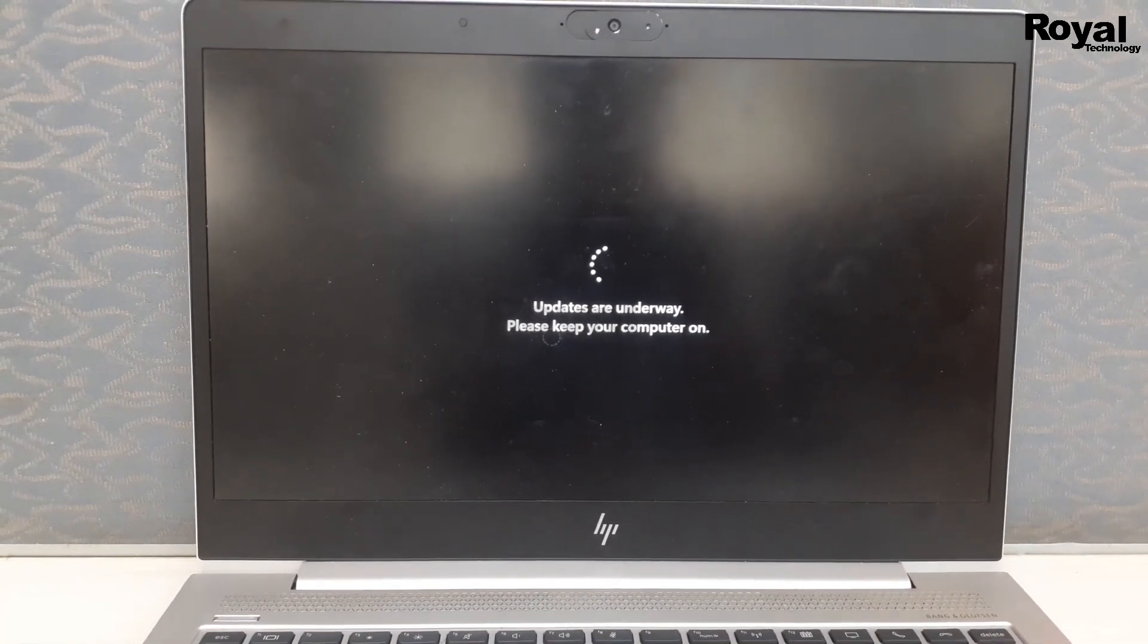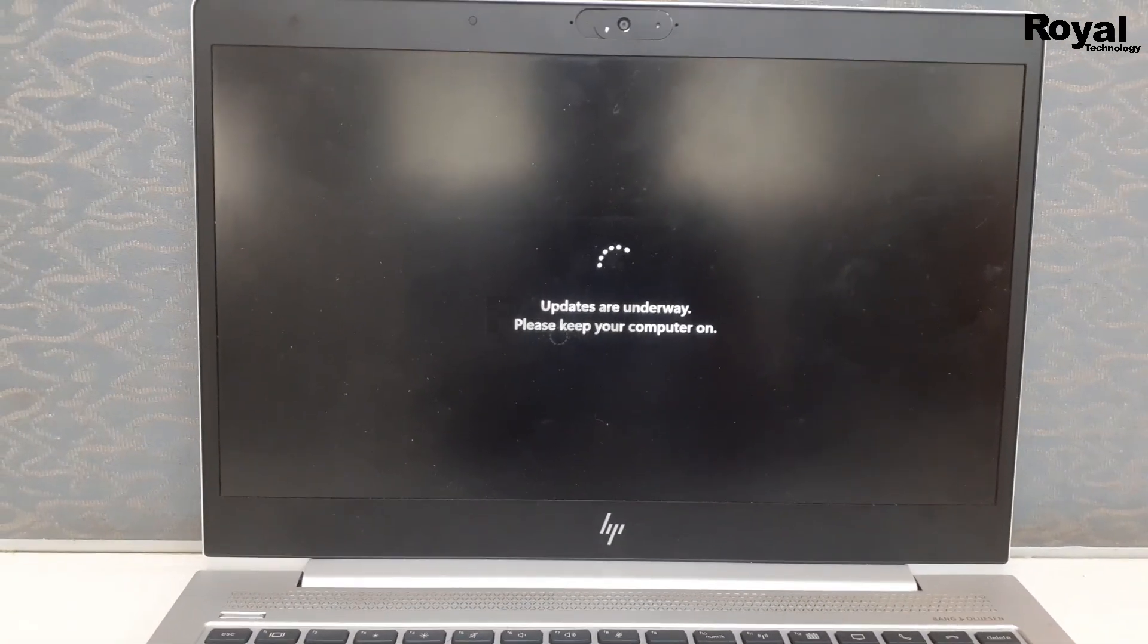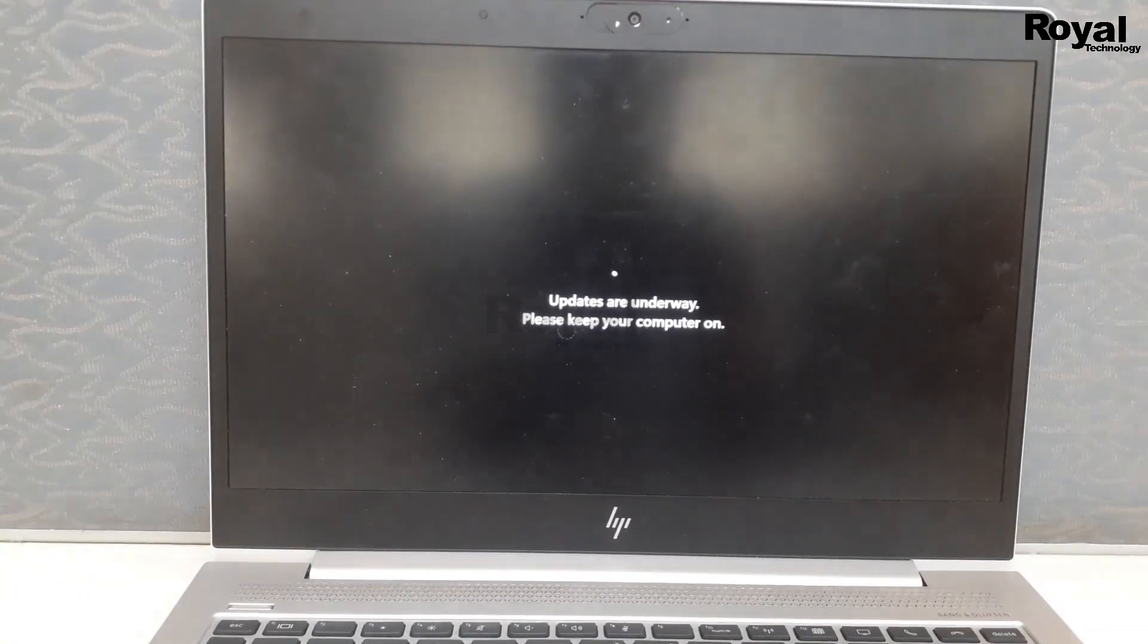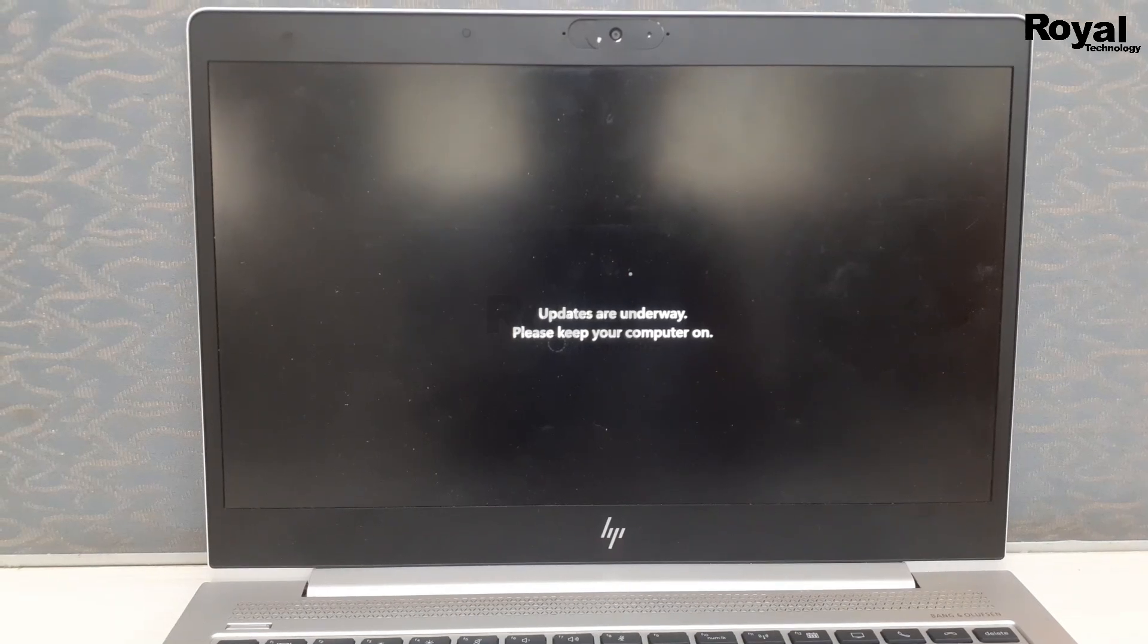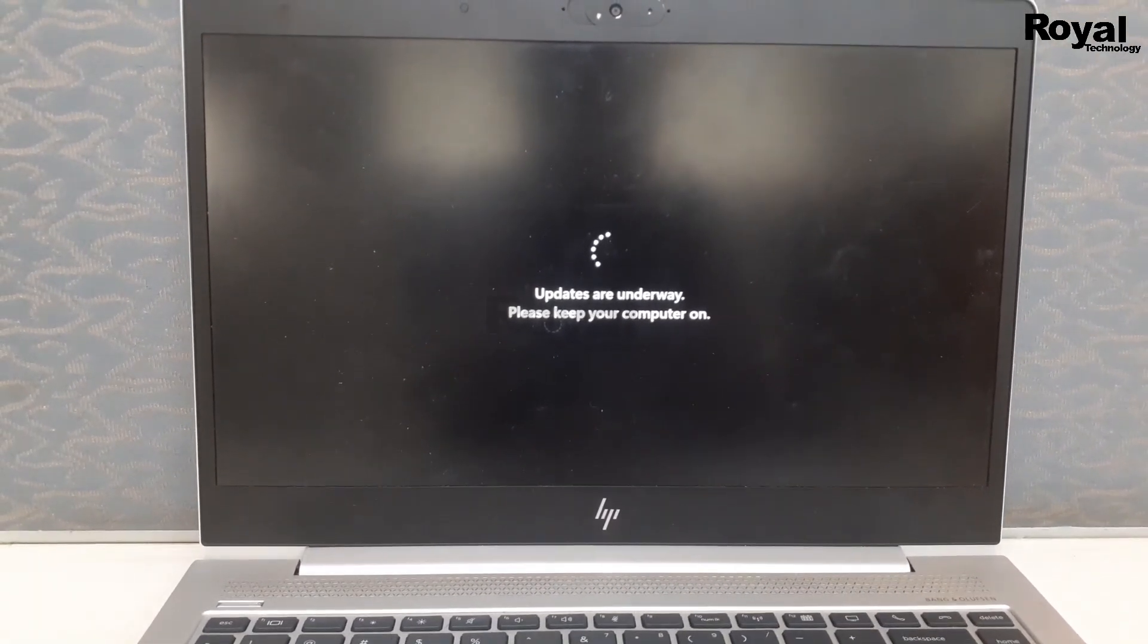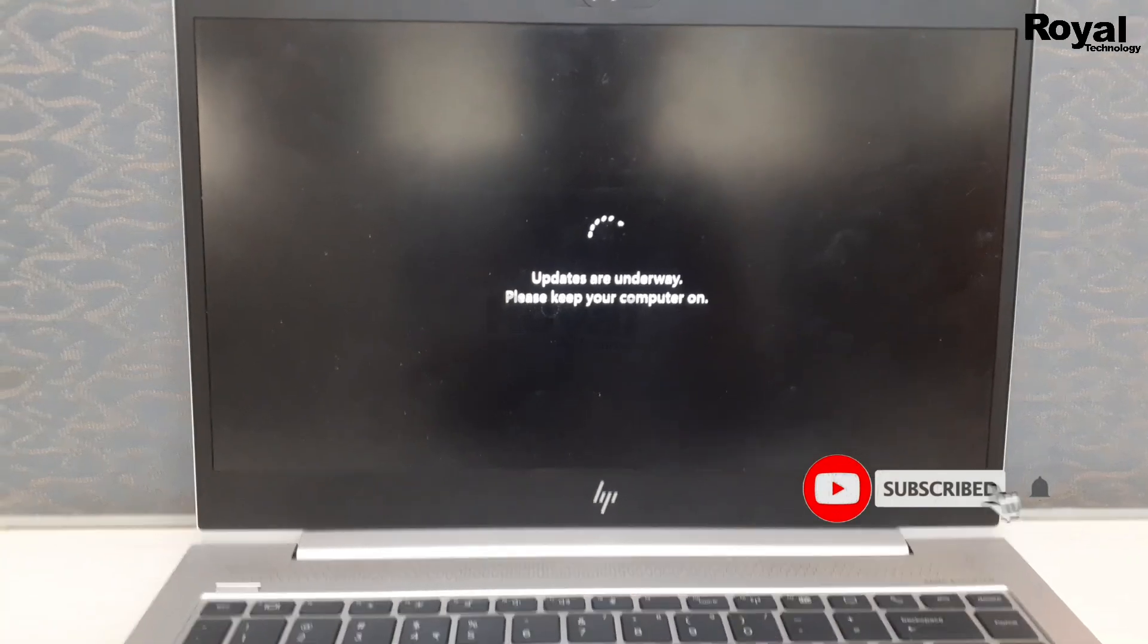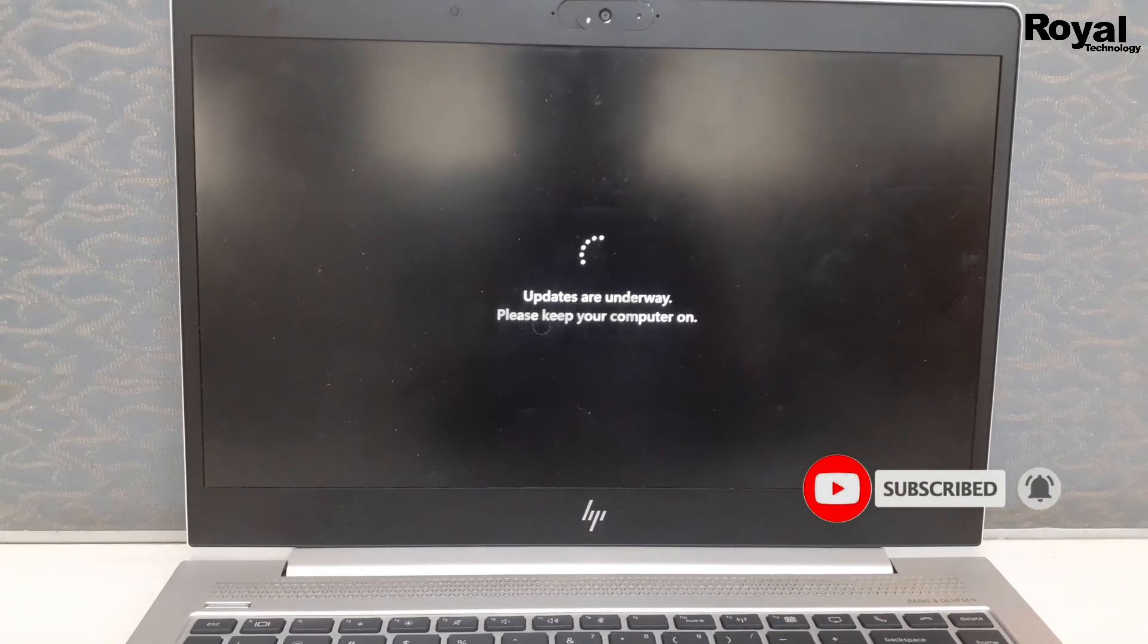Just wait and watch, it will go now within a few seconds. I have a higher configuration laptop, so for me it is taking almost 40 to 50 seconds. Maybe in your case it is taking more than me, so just wait until it is complete.